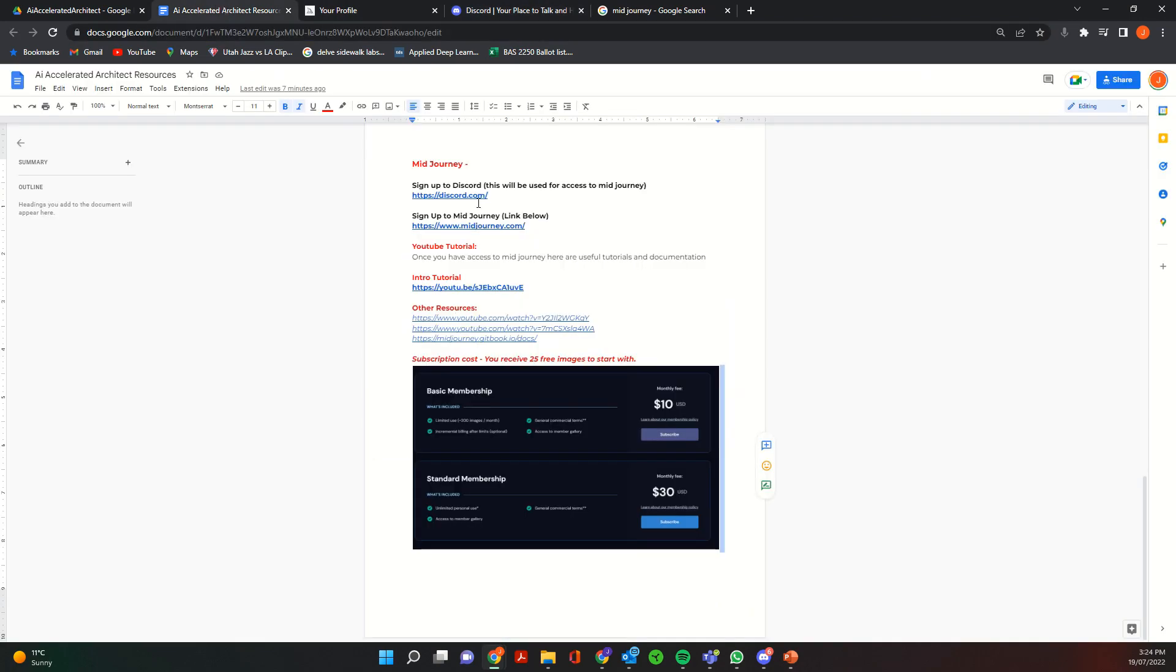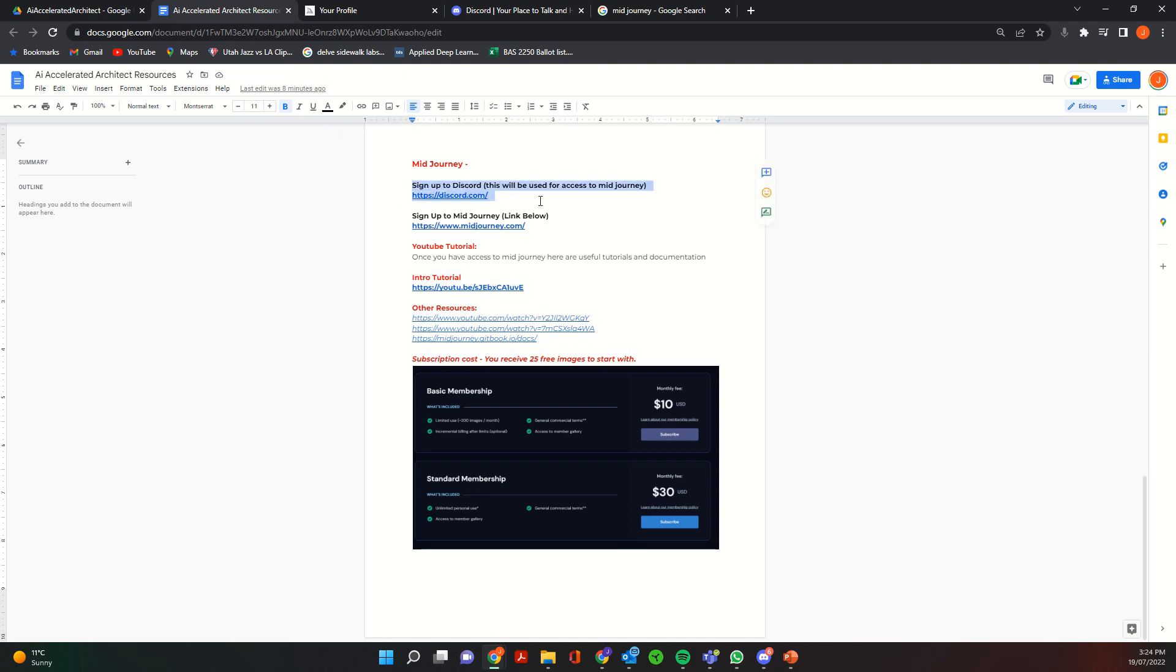So Midjourney is done through Discord, so you'll be able to find all these resources in the AI Accelerated resource document. So the first thing you'll need to do is sign up to Discord, you can just use this Discord link to sign up.